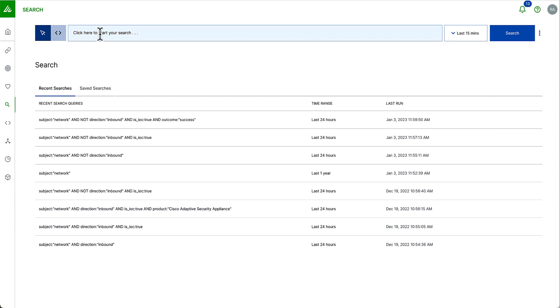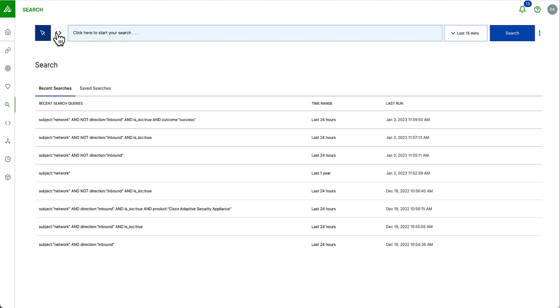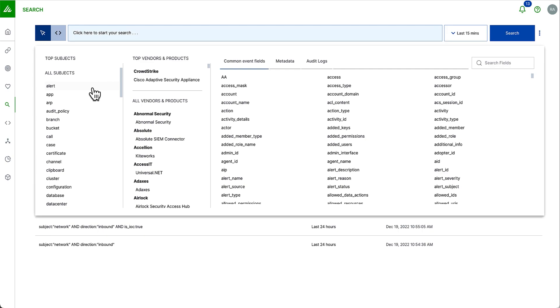One of the things that we notice for most organizations when they log into a search experience for the first time is that their first search is usually a star search because they're not quite sure what data exists for them to actually search and explore. Because we do normalization and enrichment on ingest, we're able to build a simple point-and-click search experience. For more advanced users, we can also pivot to the search editor as well where I can just type in all of the different queries that I want.